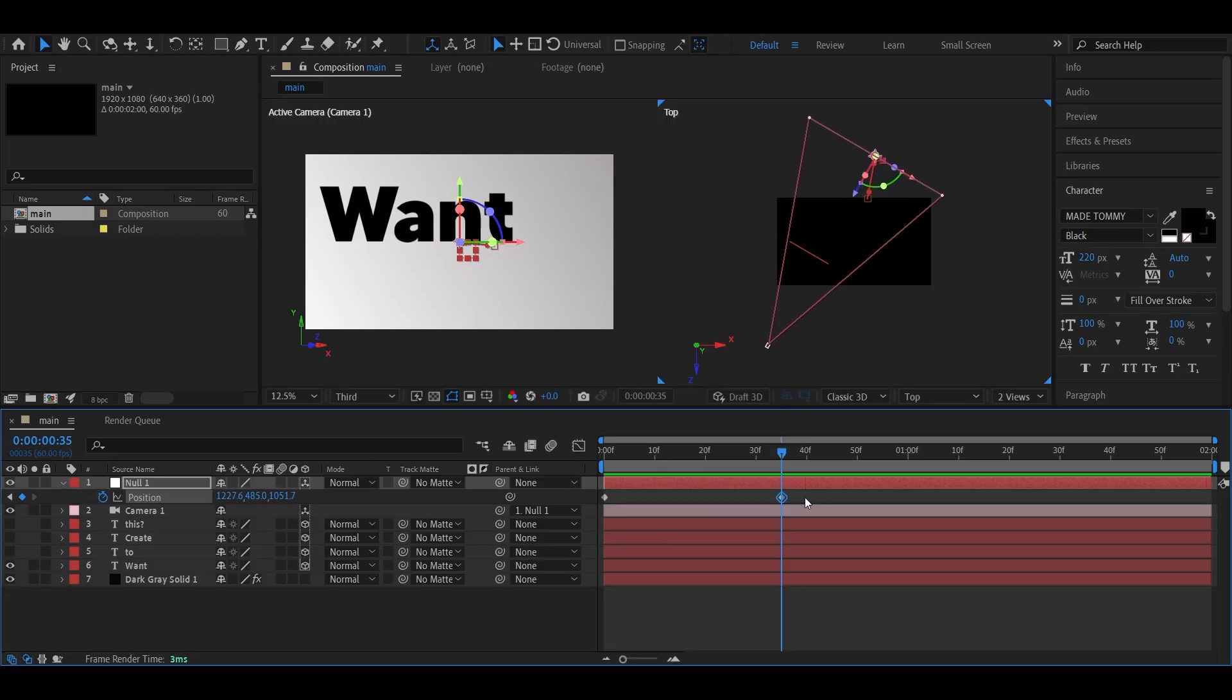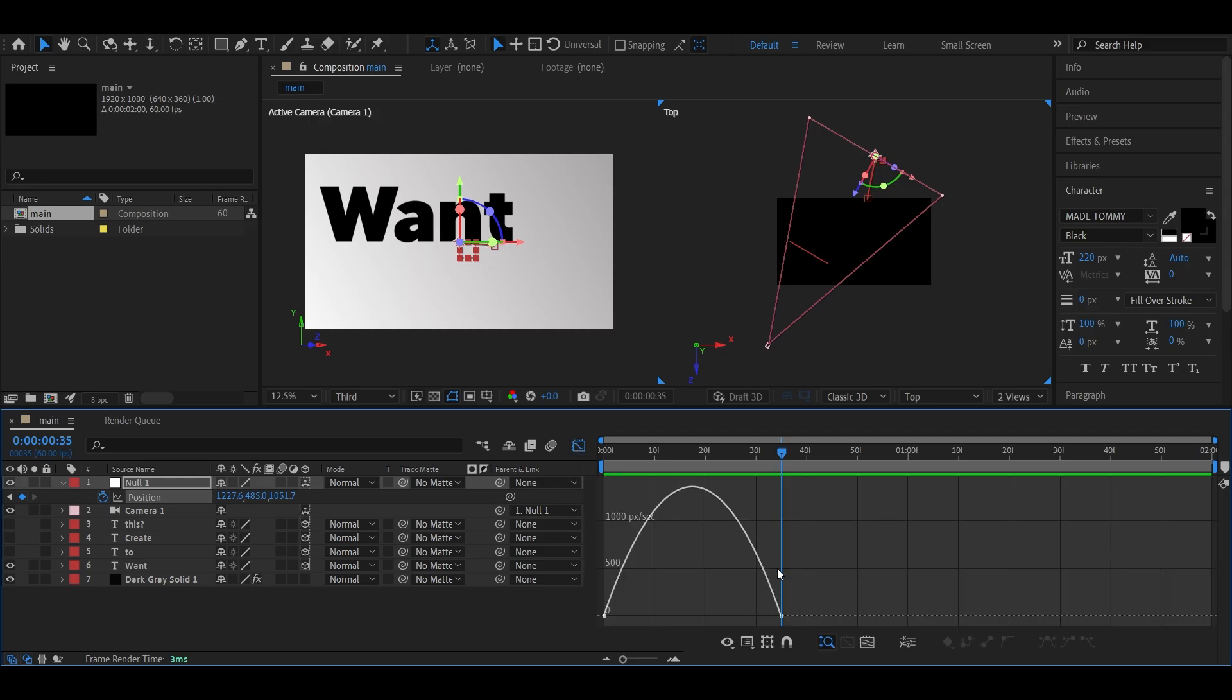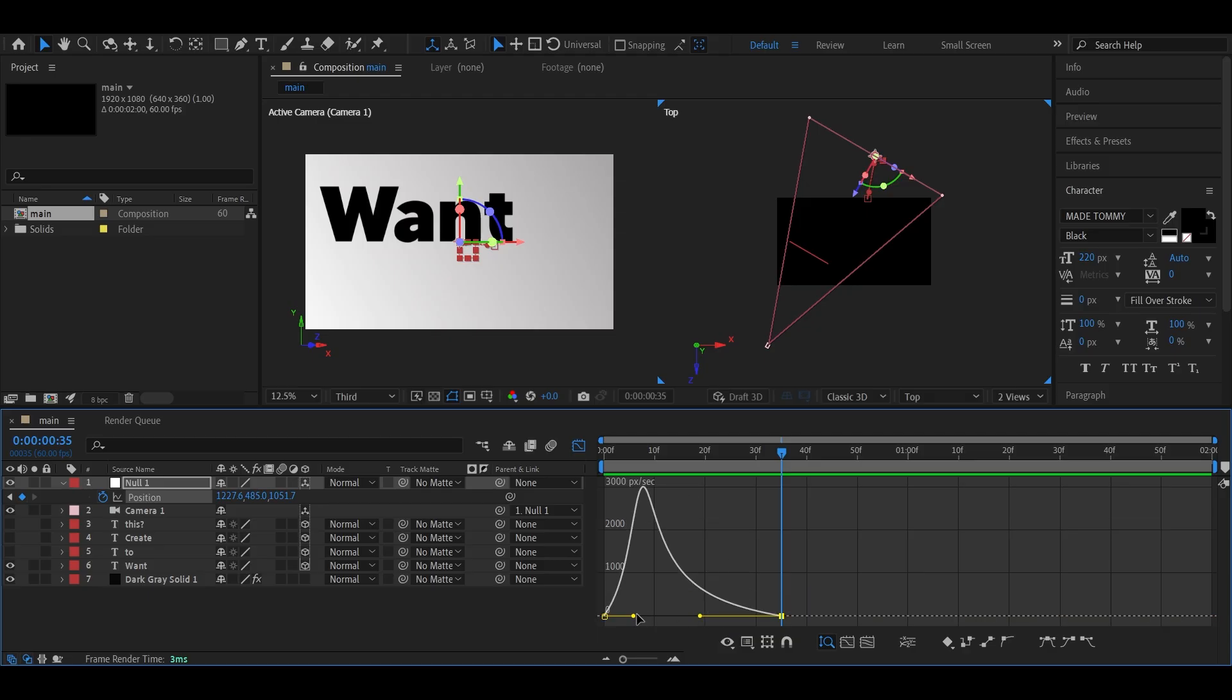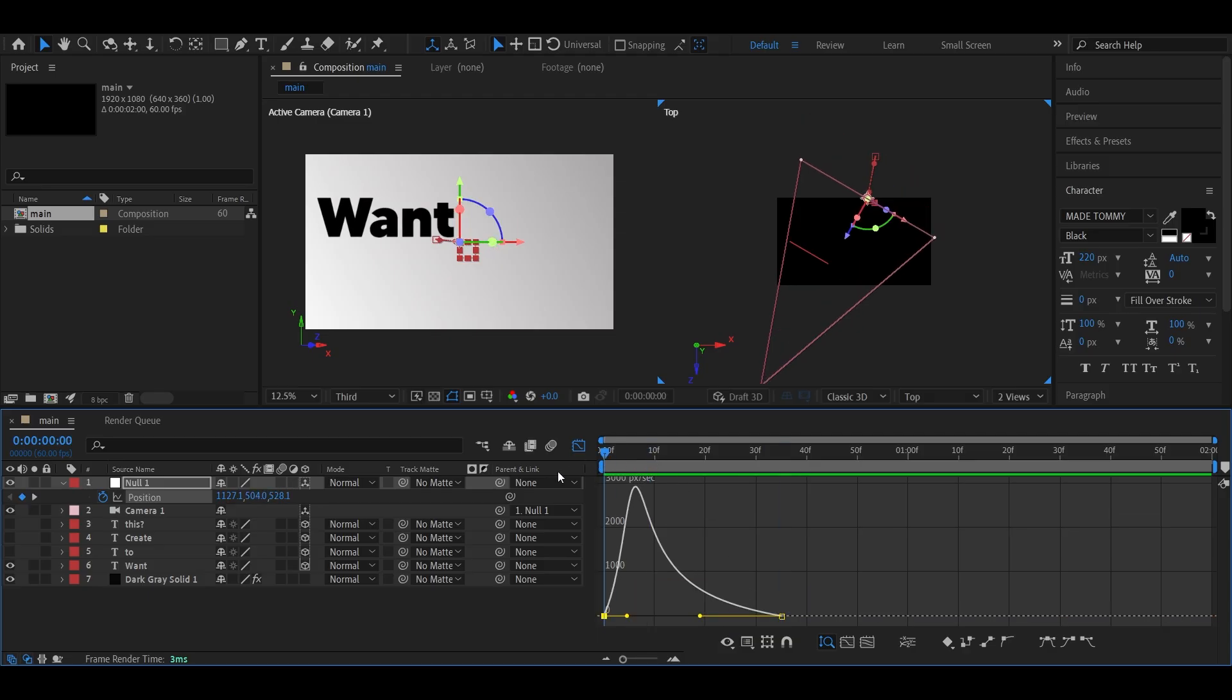Now select the keyframes, press F9 to easy ease, and open up the graph editor. Inside the speed graph, adjust it so the motion starts fast and slows down smoothly. Looks good, right?